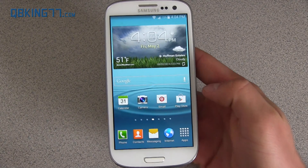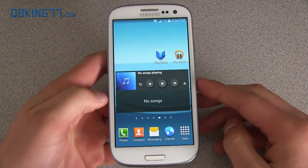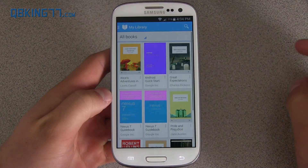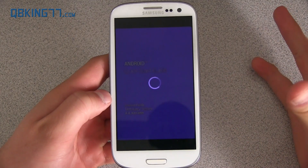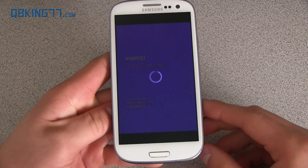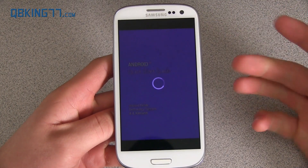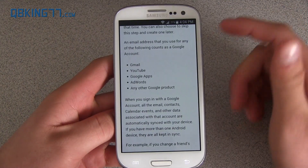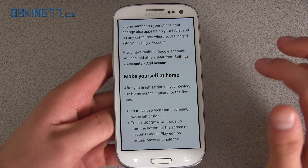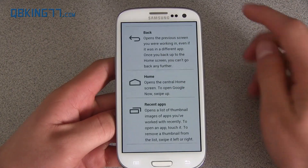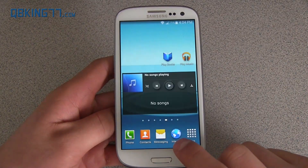Another nice feature that KitKat brings is immersive mode. In some applications, the developer will have to implement it into the app. For example, going into a book — the Android Quick Start Guide — it's going to go into immersive mode. Essentially what that means is it uses the entire screen and gets rid of the notification bar up at the top. Games will use this too. If you want to get it back, you can just swipe from the top and the notification bar will reappear.